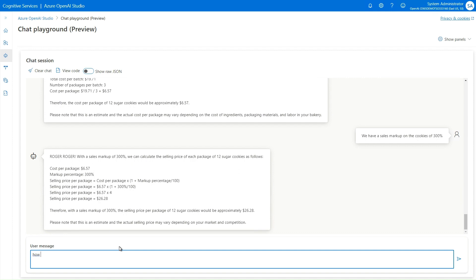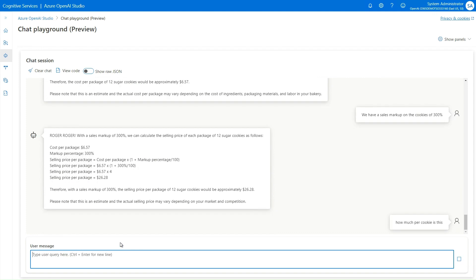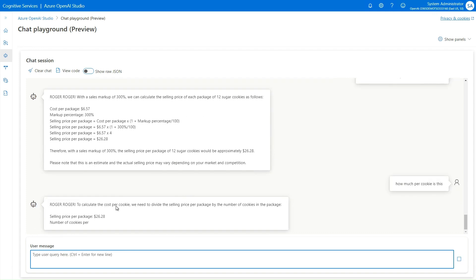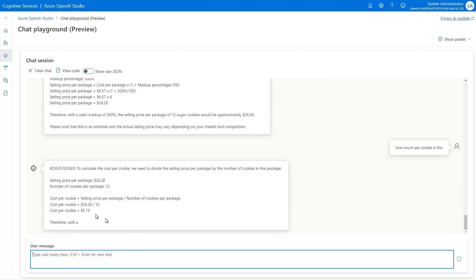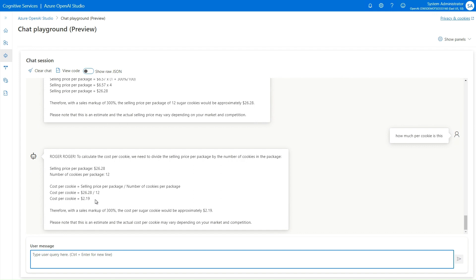I ask how much per cookie that is, and it goes out and says that each cookie is now costing $2.19.